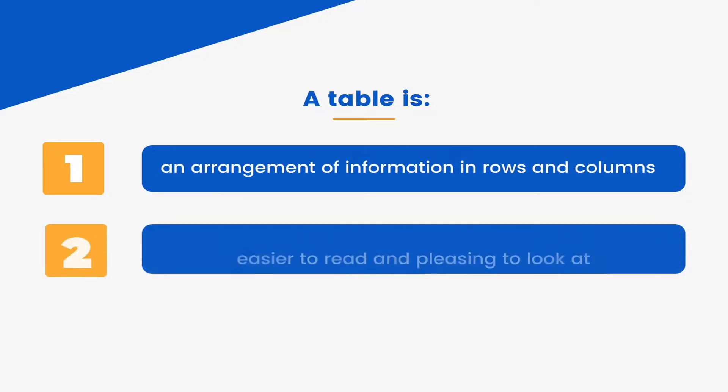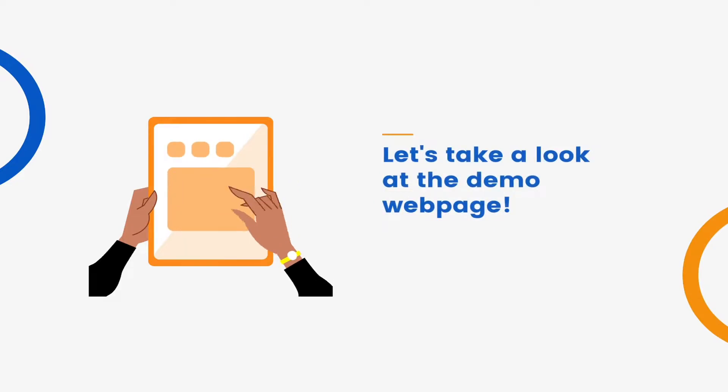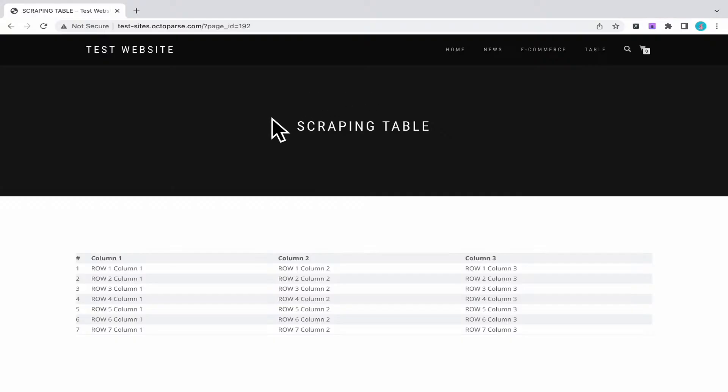It is one of the most common ways to organize data as it is easier to read and pleasing to look at. Let's take a glance at our demo webpage. This demo webpage shows a table with three columns and several rows.